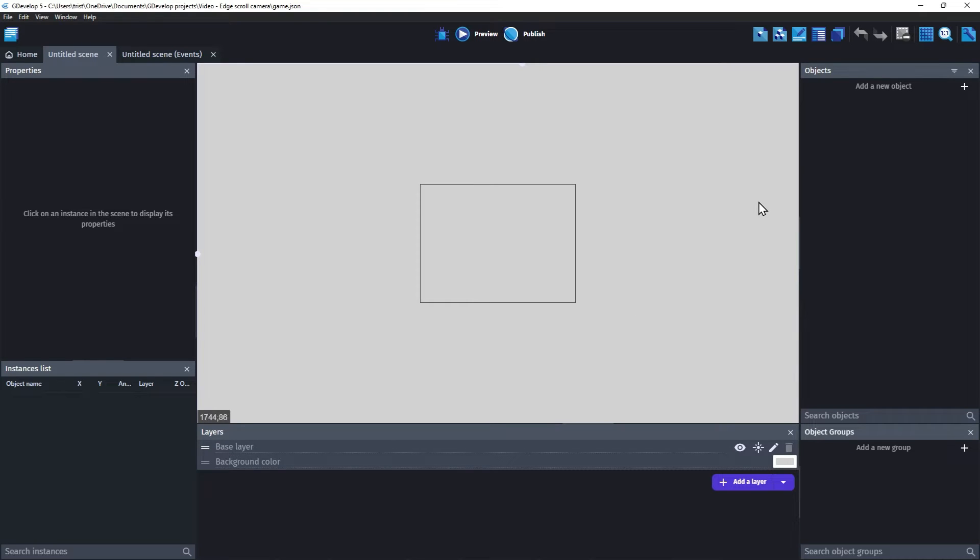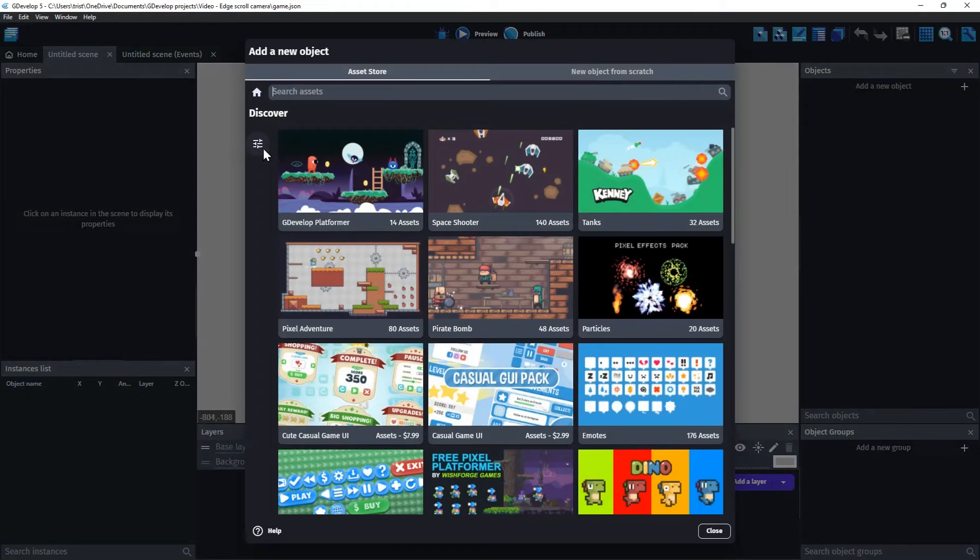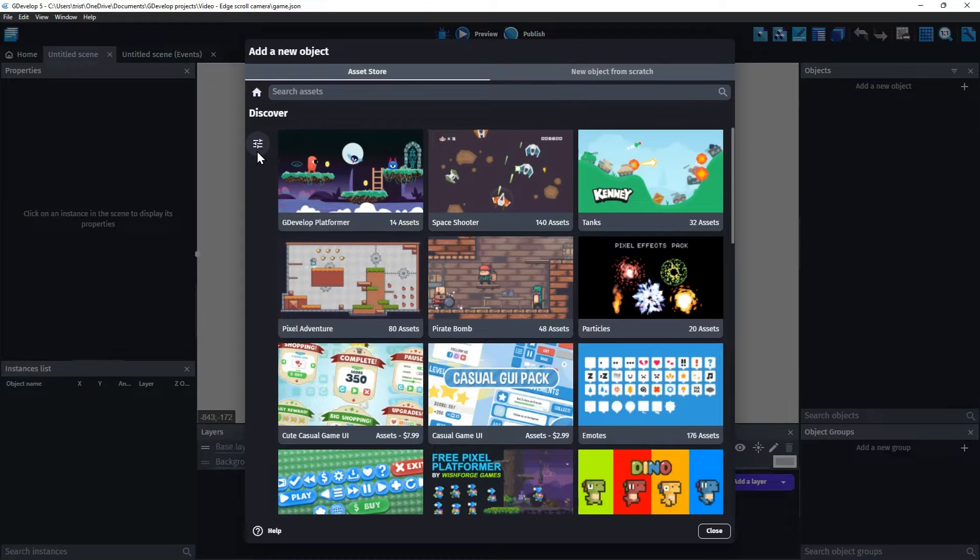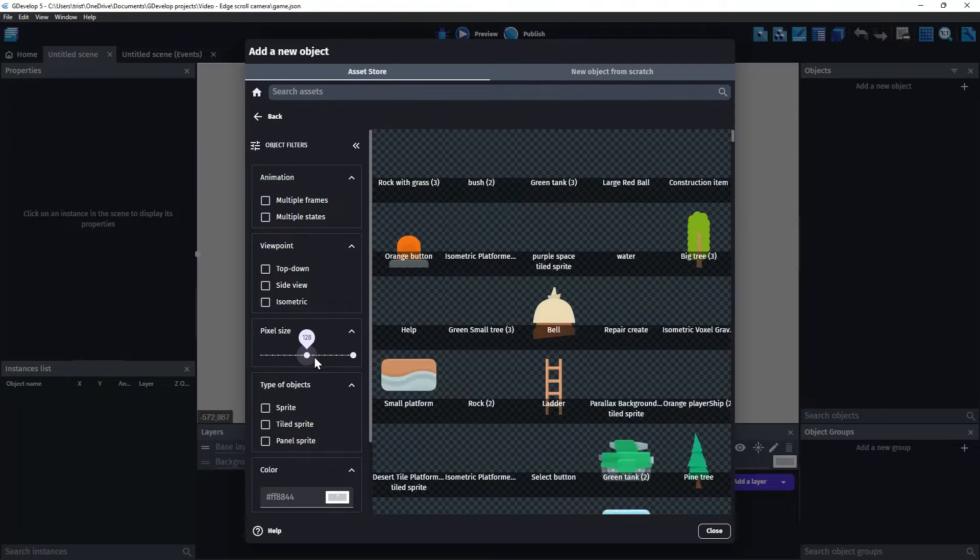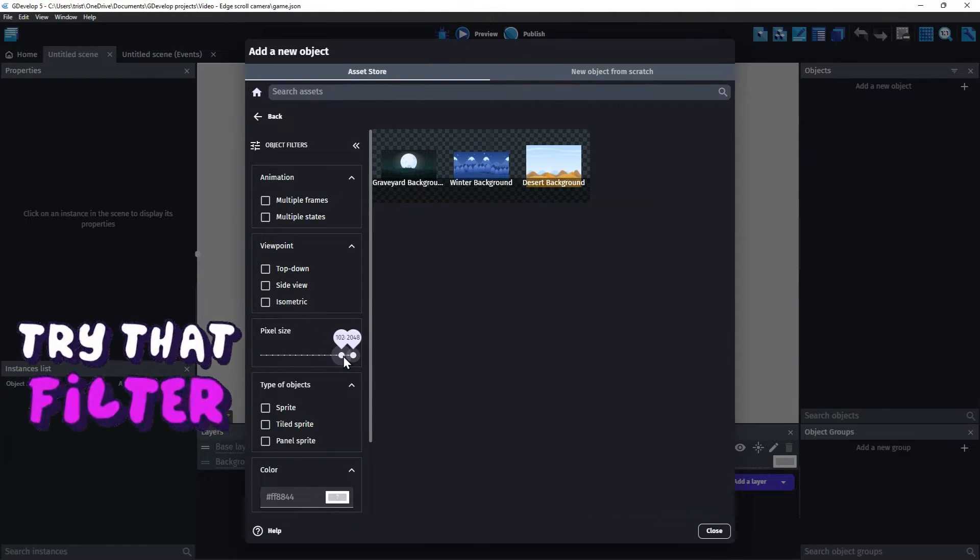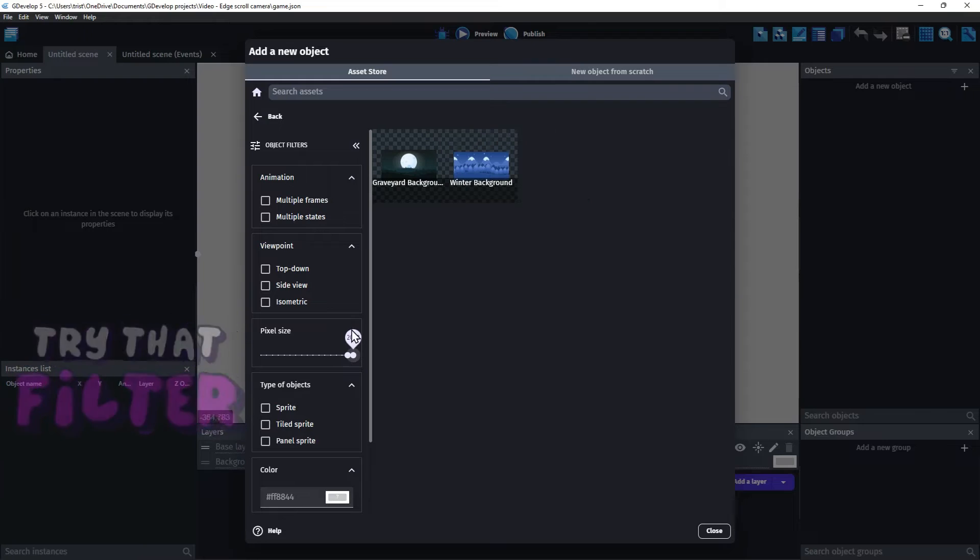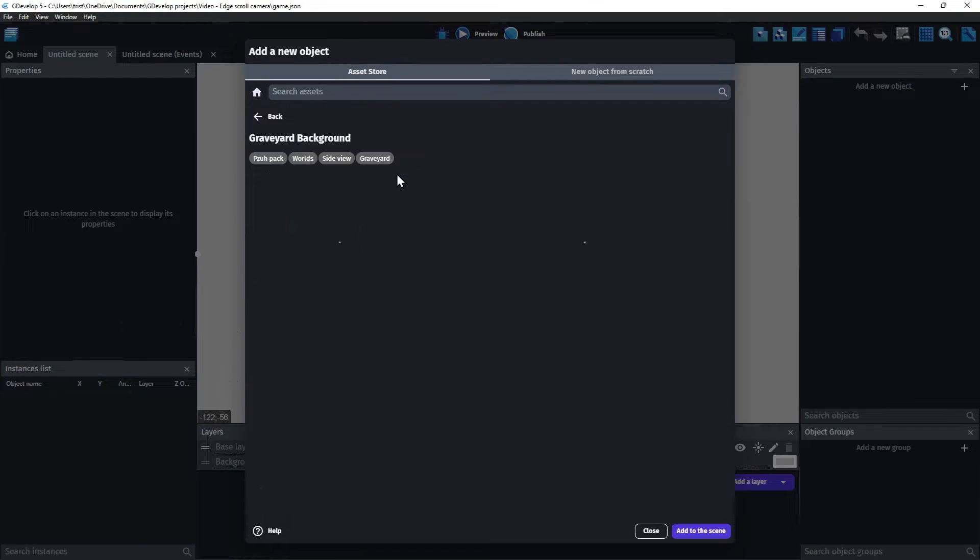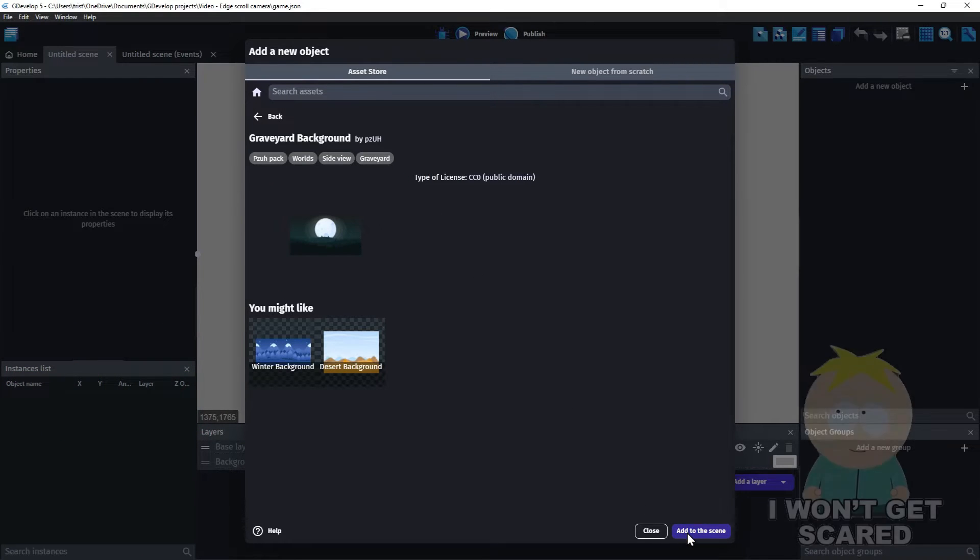Start with an empty project. Let's add a large object so we can see when the camera moves. Click Add a New Object and click the Filter button to expand the filter options. Drag the minimum pixel size up until only very large objects are displayed.